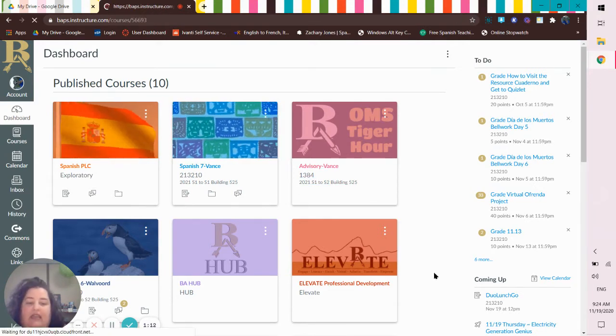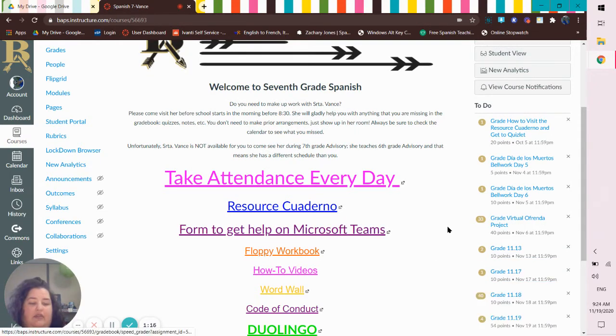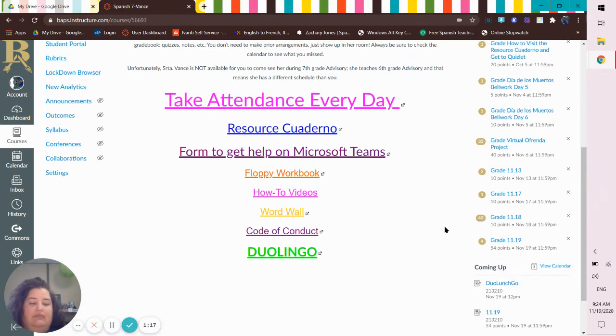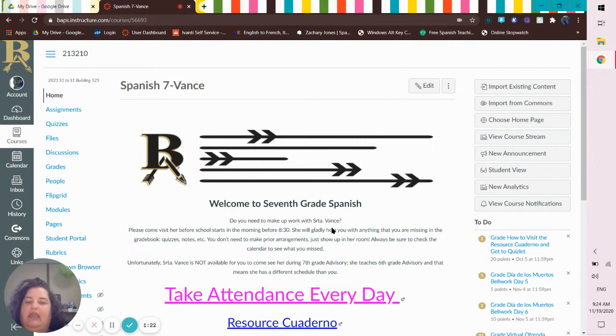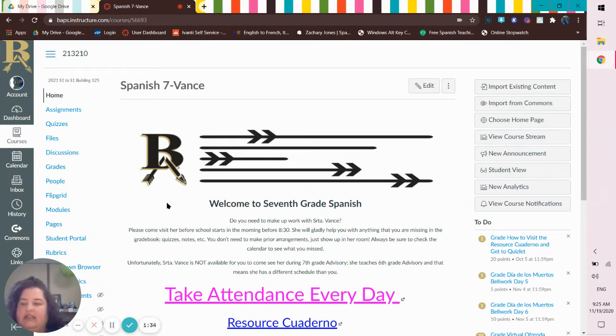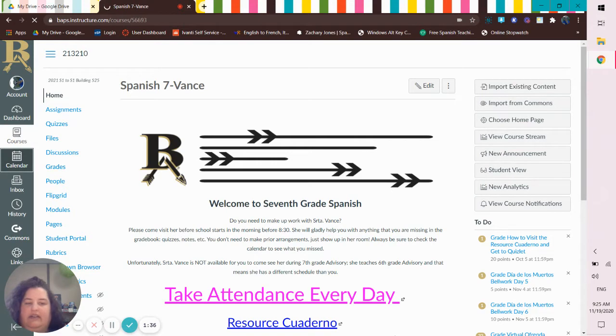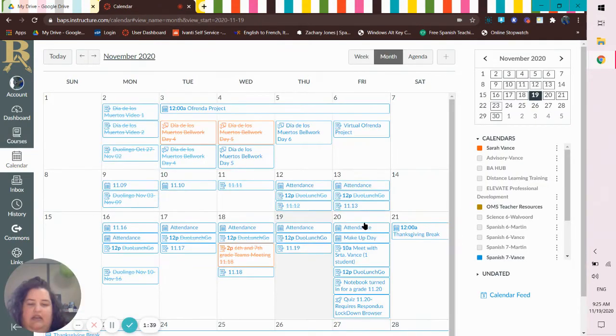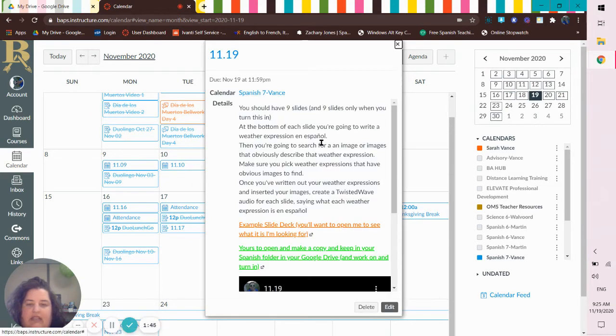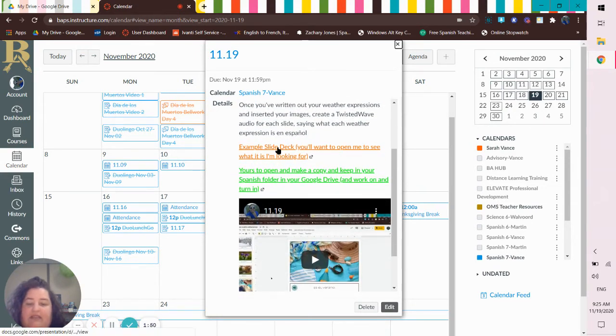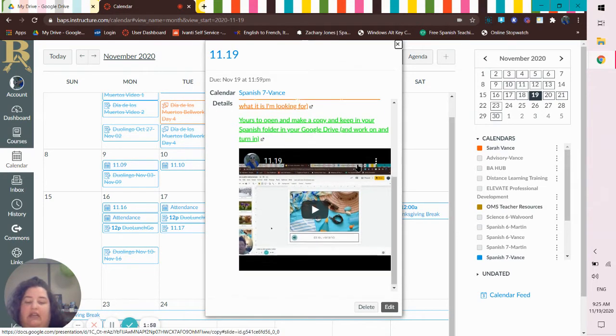Today you're doing your 1119, which is making that Google Slides, so make sure that you do the one over weather. We have our quiz tomorrow, so let's kind of take a quick look at that on the calendario. So here's 1119, nine slides. Here's my example slide deck for you, and then this is the one that you open to make a copy and keep in your Spanish folder in your Google slides and work on and turn in.